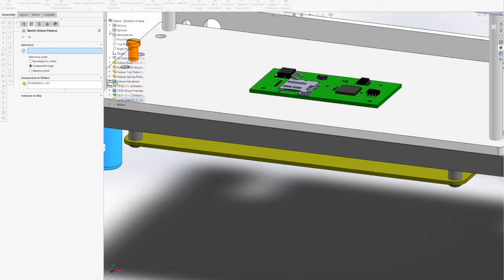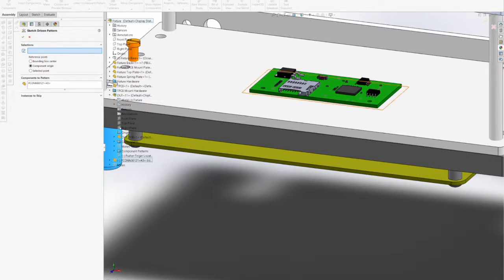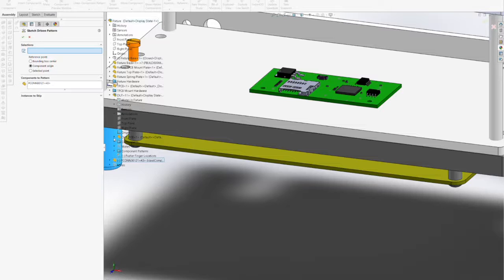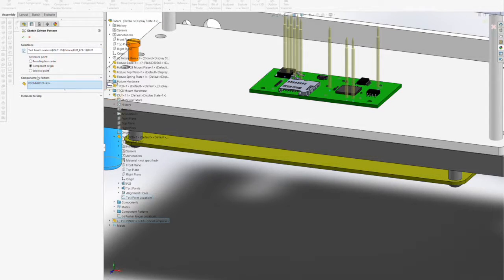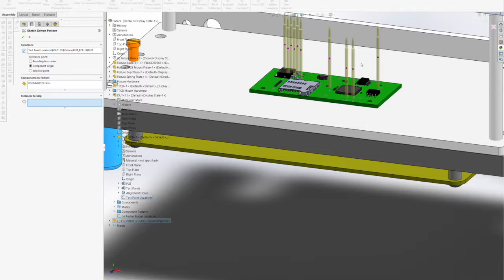The locations of each pogo pin were determined from the DUT test point locations, so we already have those locations based on the model of the DUT.